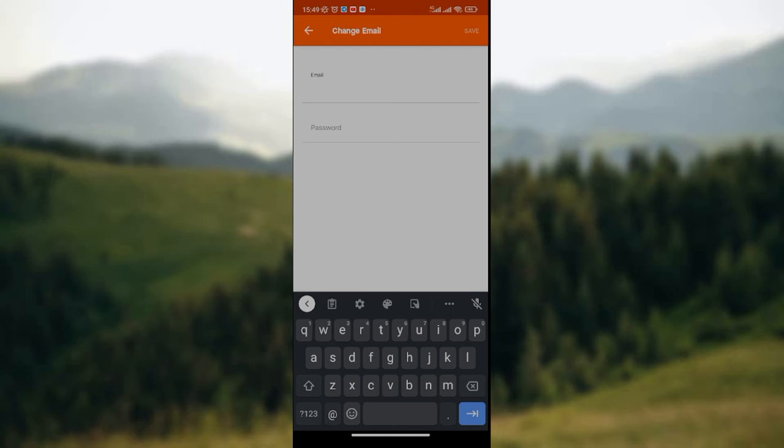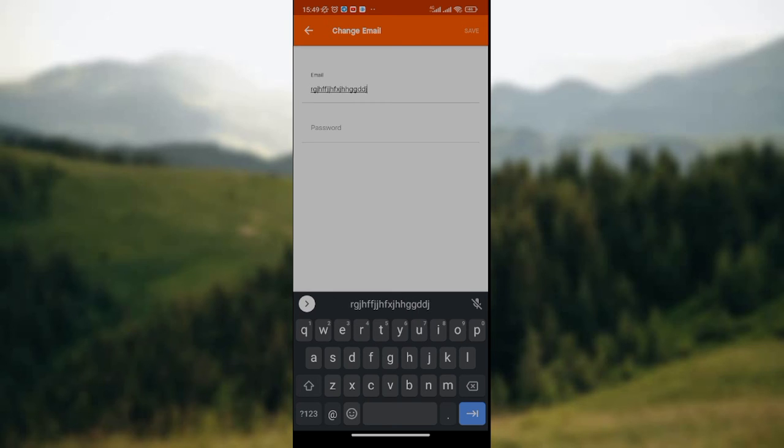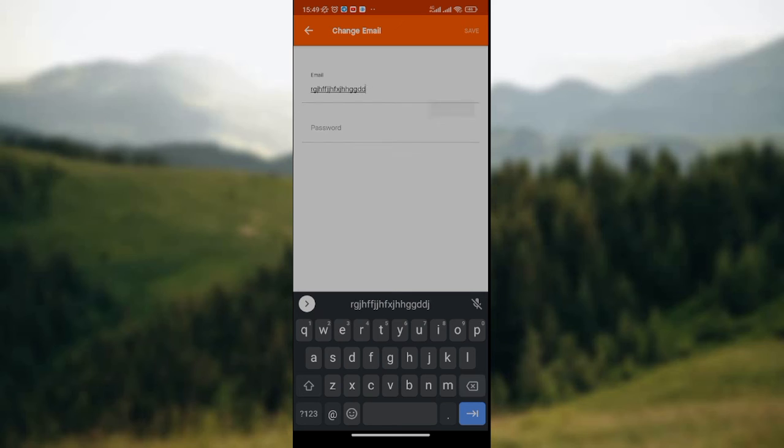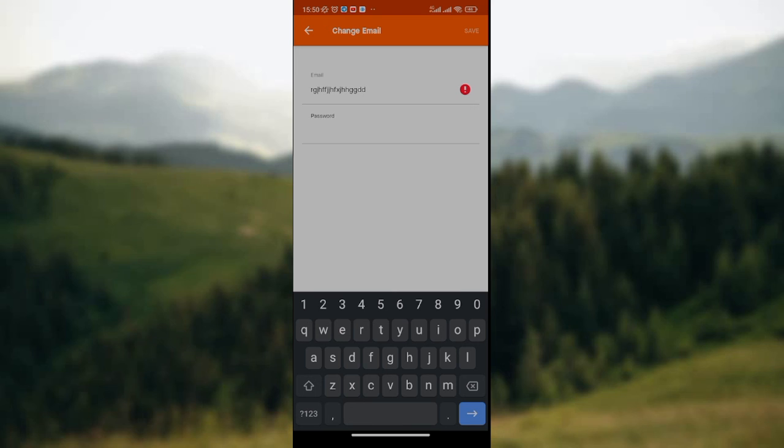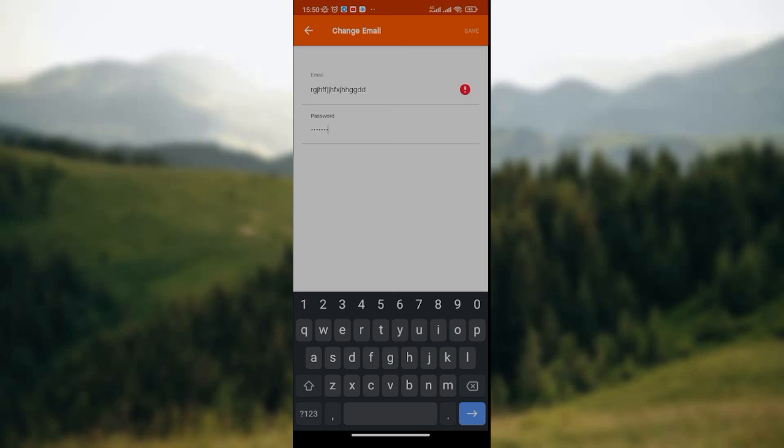Put in any email address as it suits you. Once you're done with that, in the lower part you'll have the password field. Type in the password for that particular email address. Once you're done with this, go to the upper right side of the screen where you'll see the save icon.